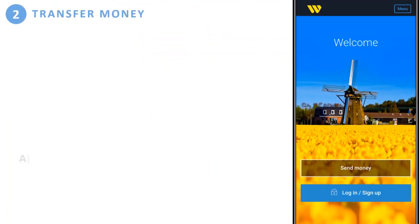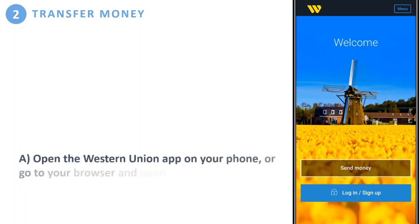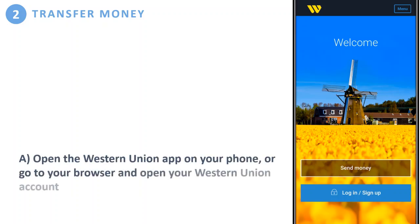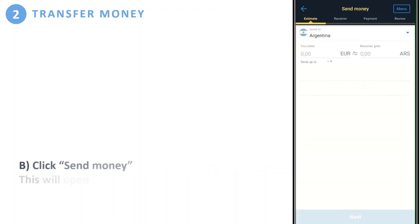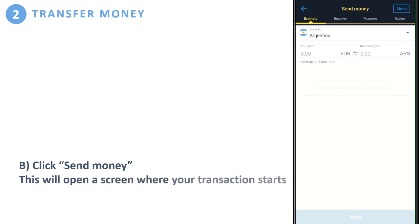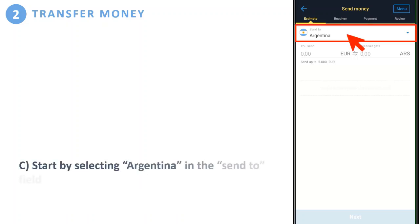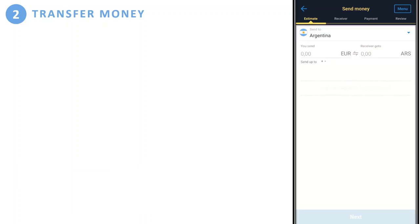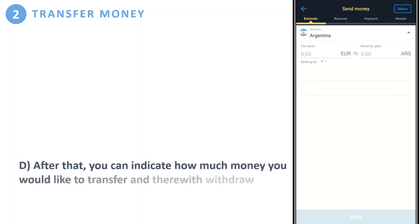Second, transferring money to your account. Open the application on your mobile phone or go to your browser and open your Western Union account. Start by clicking 'Send Money' — this will open a screen where your transaction starts. Then select Argentina in the 'Send To' field, and indicate how much money you would like to transfer and withdraw.